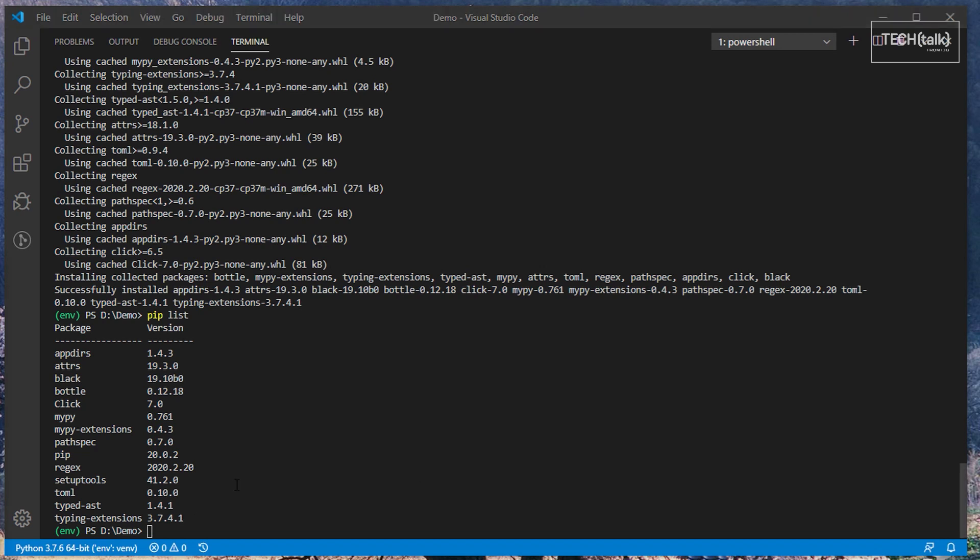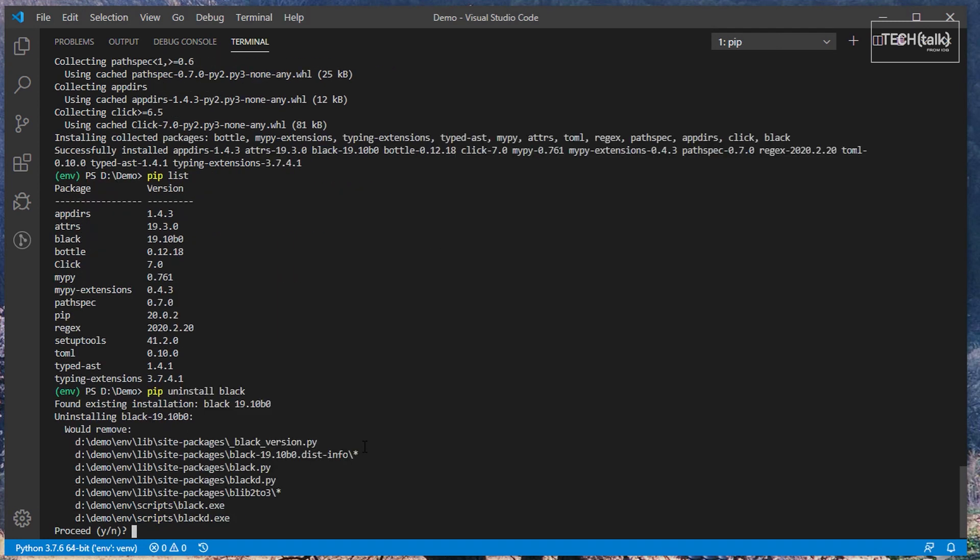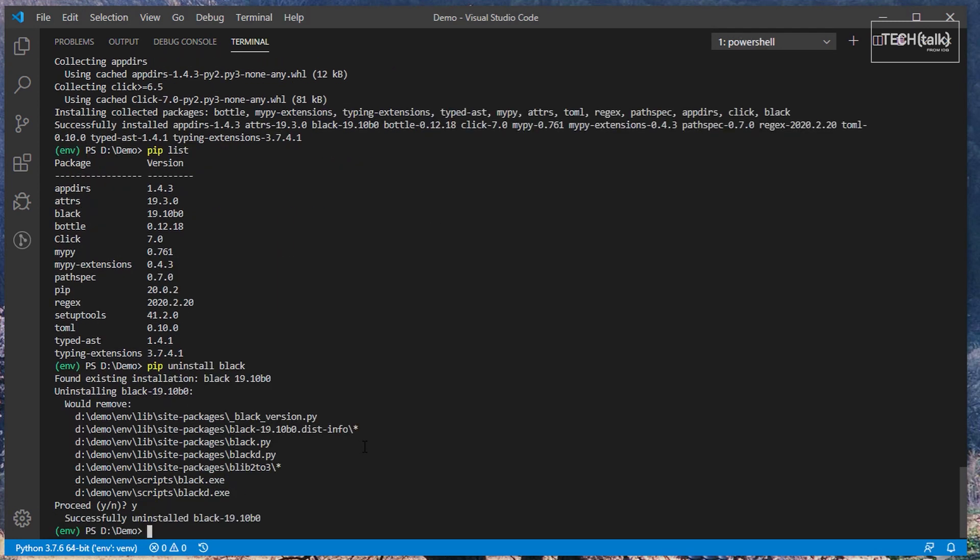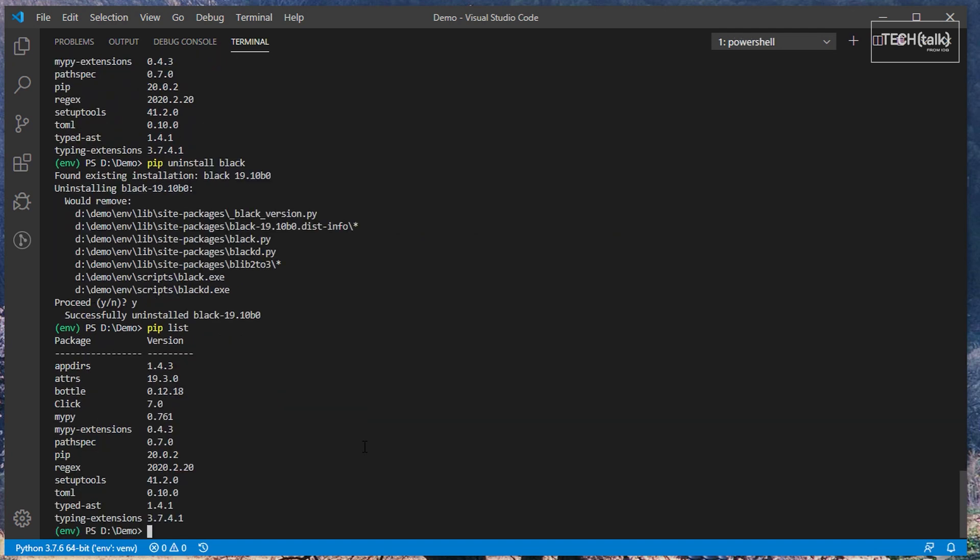This brings up another important point. When you uninstall a package, its dependencies are not removed. For instance, if we were to uninstall black, its dependencies would remain. Only black itself would be removed.